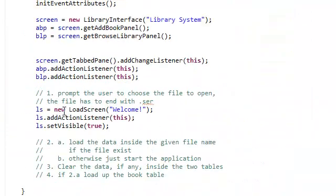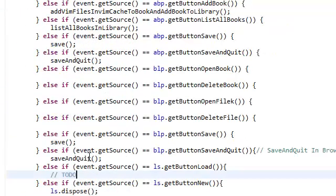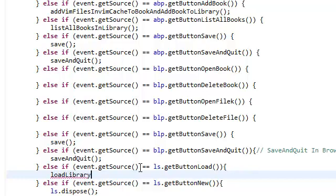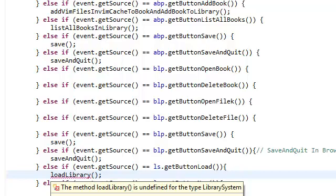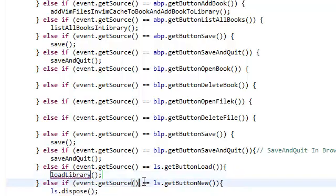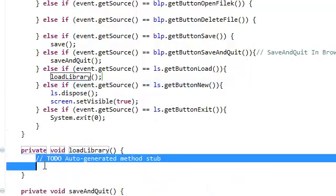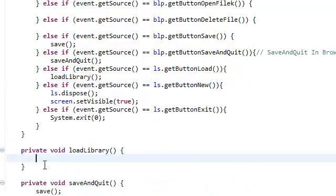Now we've taken care of the case where the user just wants to start a new session, but what if the user actually has a saved library? So what we're going to do is we're going to create a method here called load library.